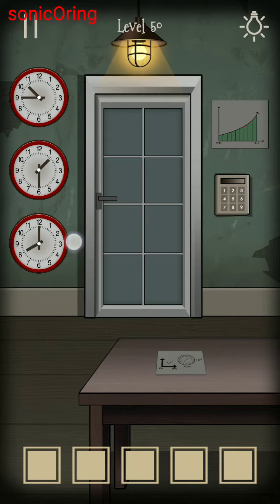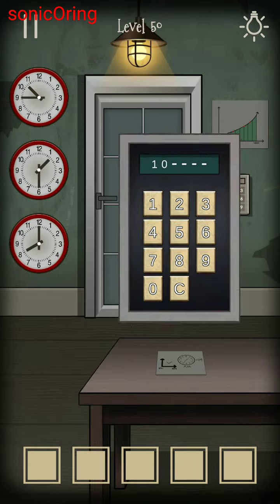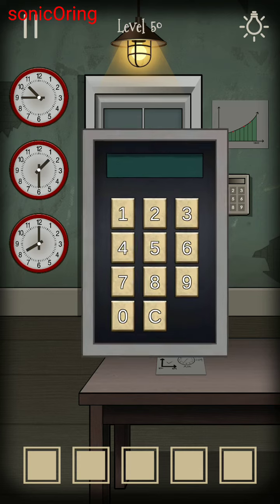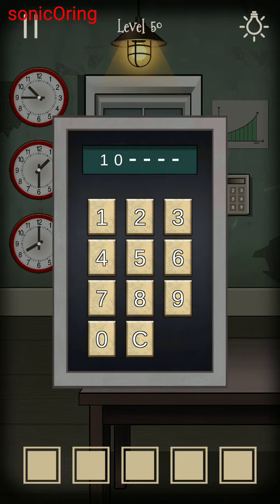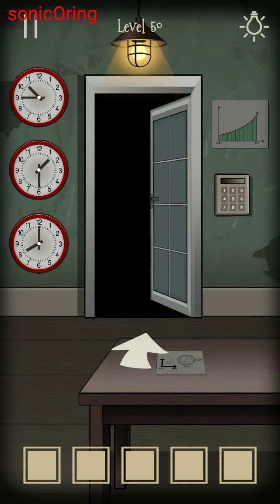You'll get '08'. Now enter the codes: the first one is 10, the second one is 04, and the last one is 08. Thanks for the answer, Alvaro Mari. Now continue to Level 51.